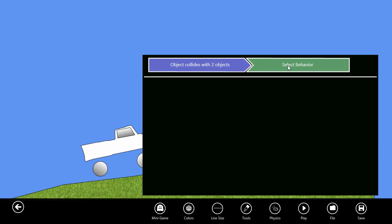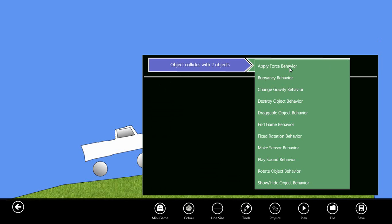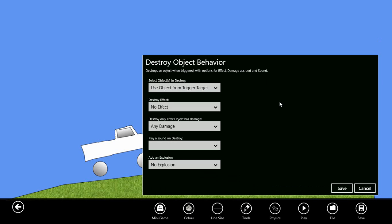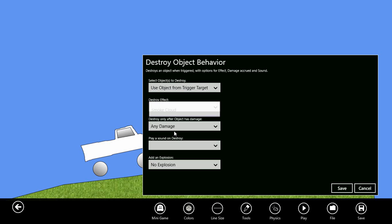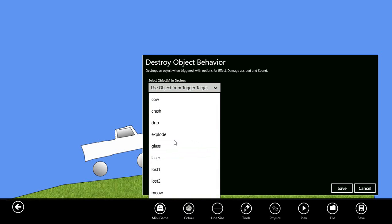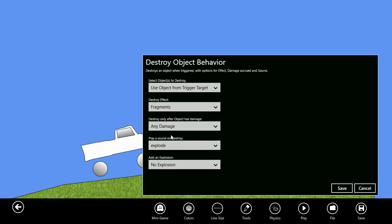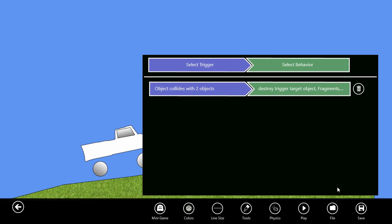We'll select behavior and I want to do a destroy object behavior. In this case, I want to destroy the object from the trigger target. Let's add in an effect of fragments and play a sound of explode. Okay, we'll save that.